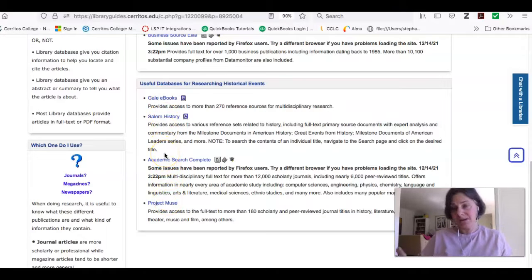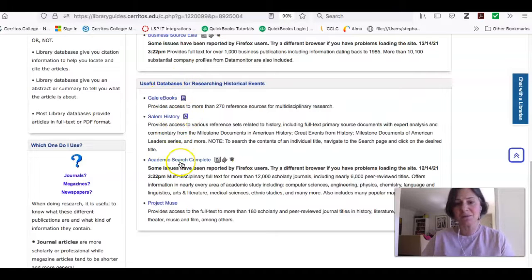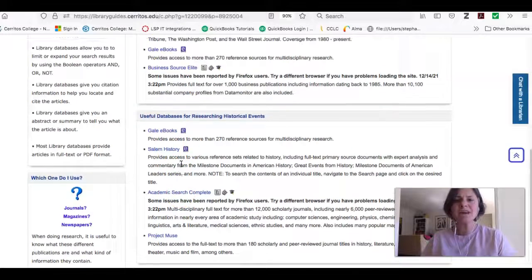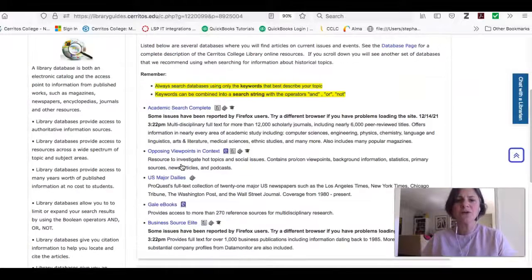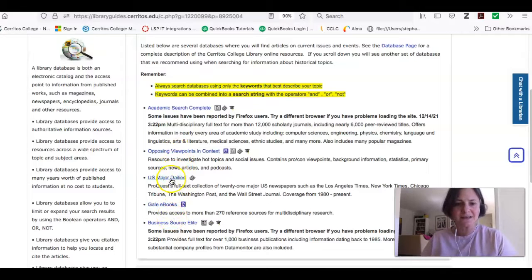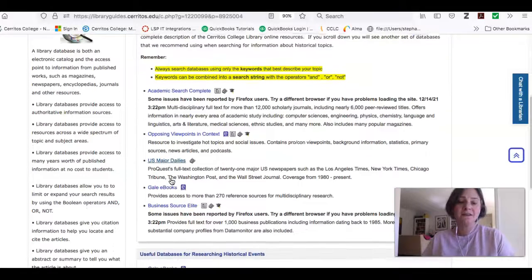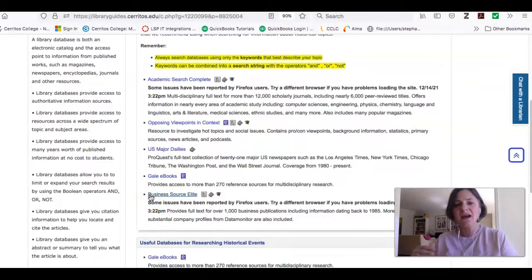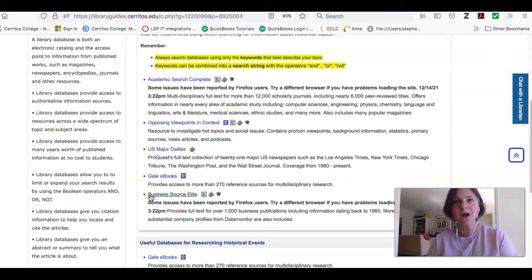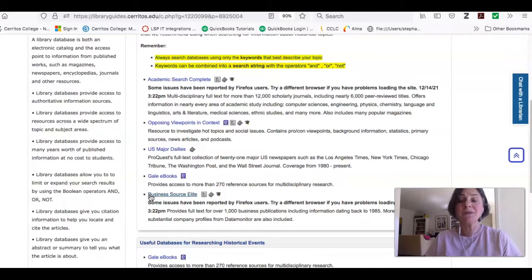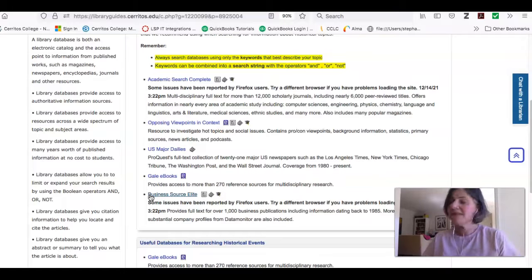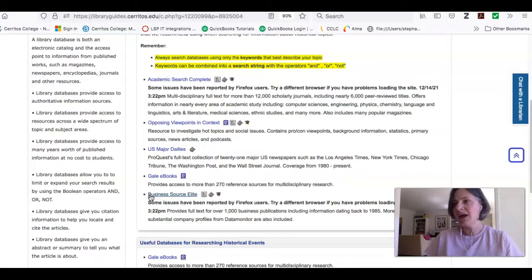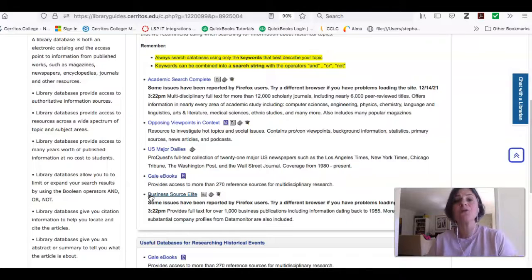And so in this video right now, I'm going to show you how to use Gale eBooks and Academic Search Complete because I've already shown you how to use Opposing Viewpoints and U.S. Major Dailies. And for Jonathan, I included this resource here, Business Source Elite. I think this will be a great place to find information about small businesses. And this is also, I think, might be a good place for Jada to look as well because there will probably be trade publications for farmers.